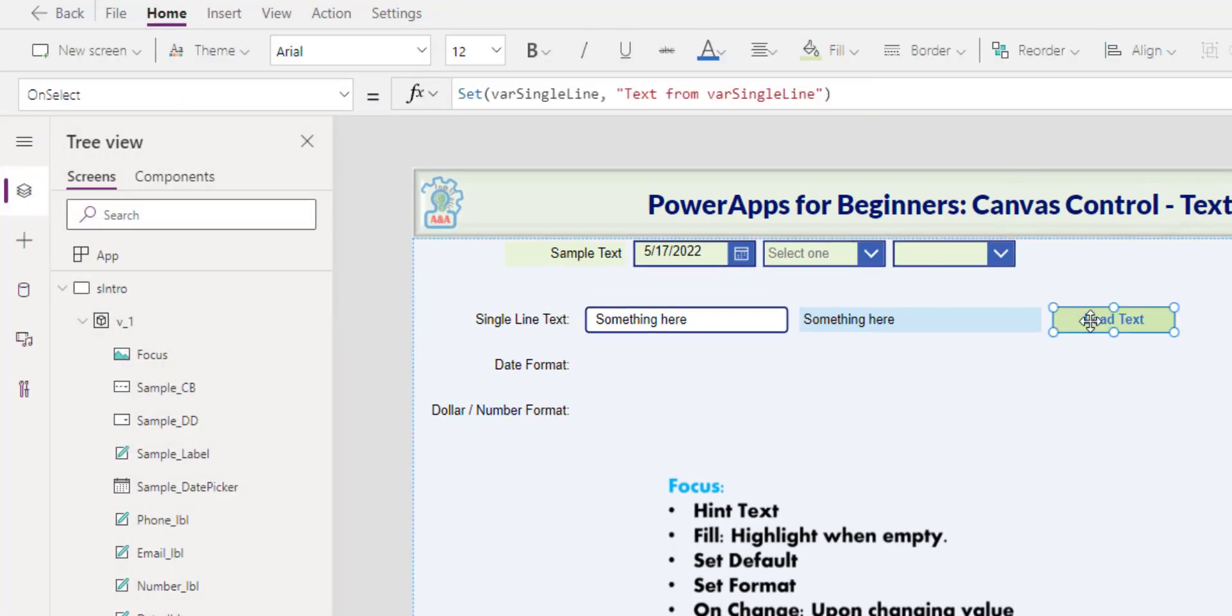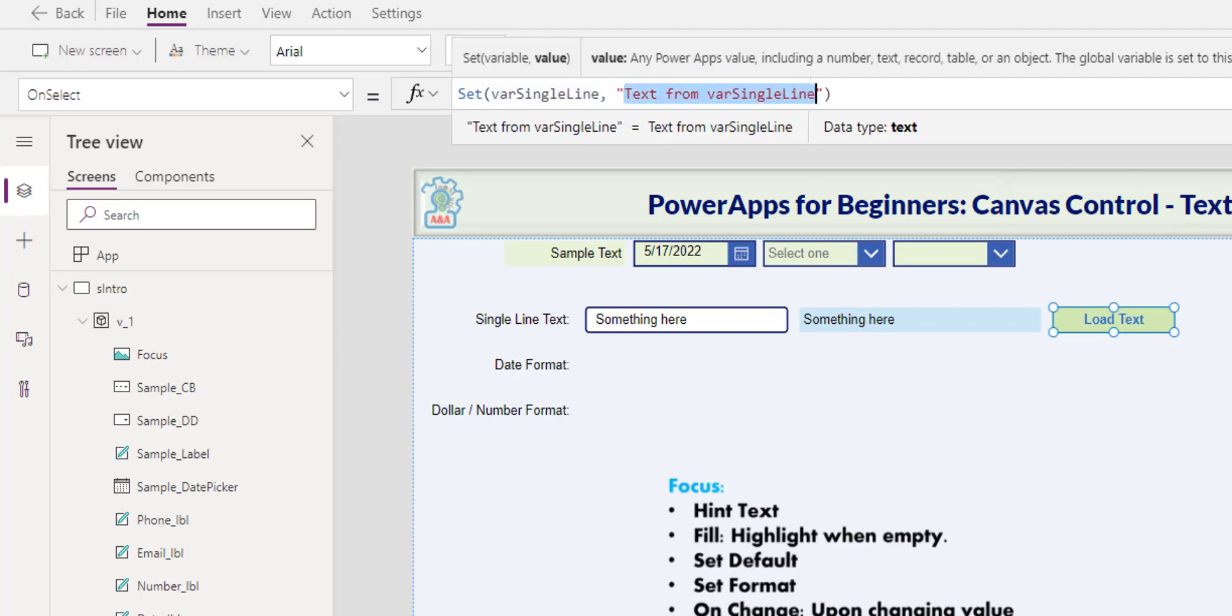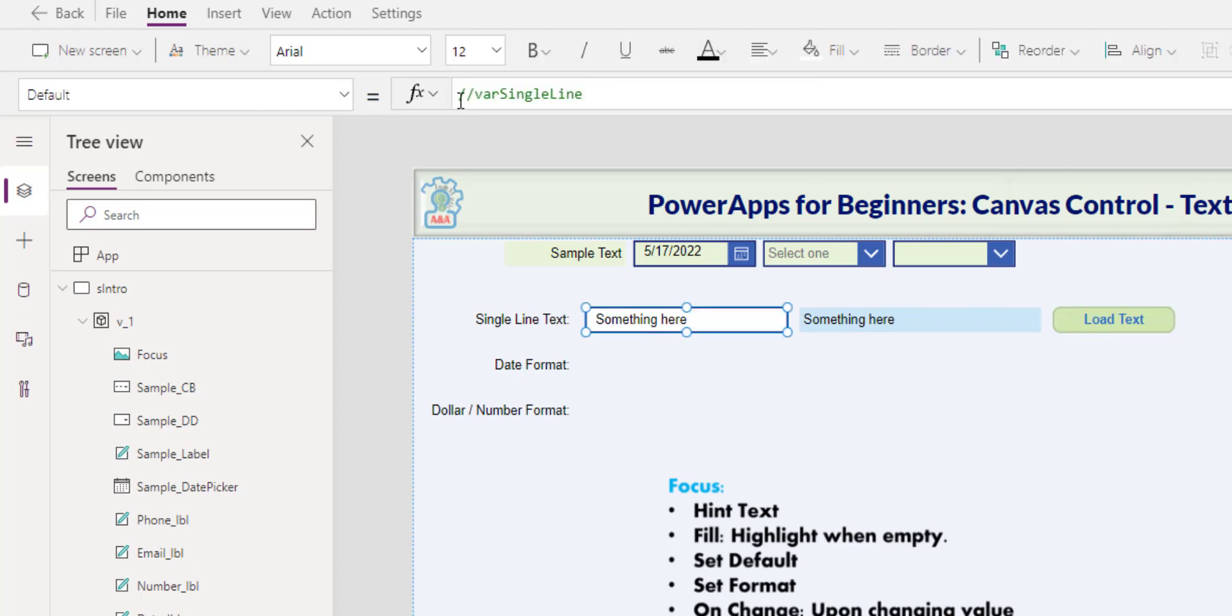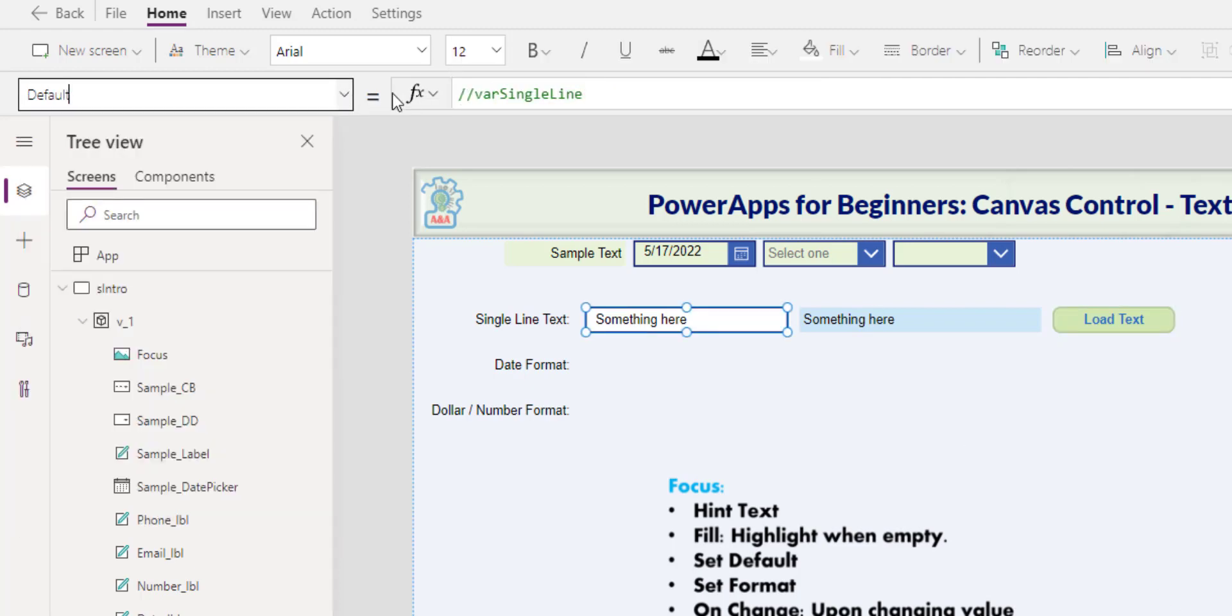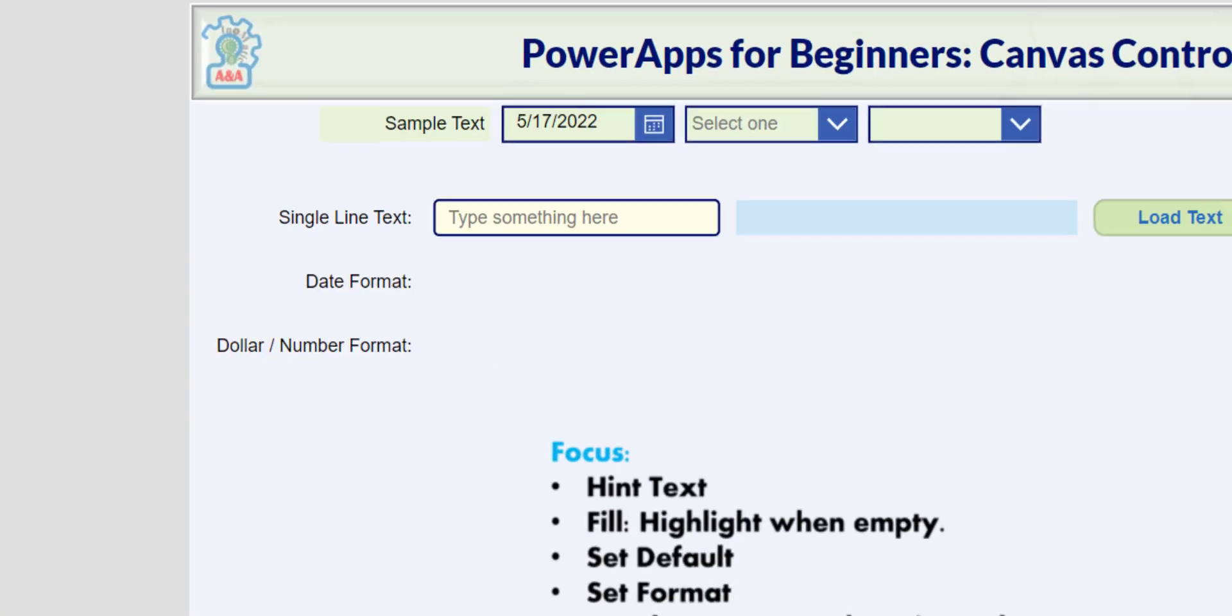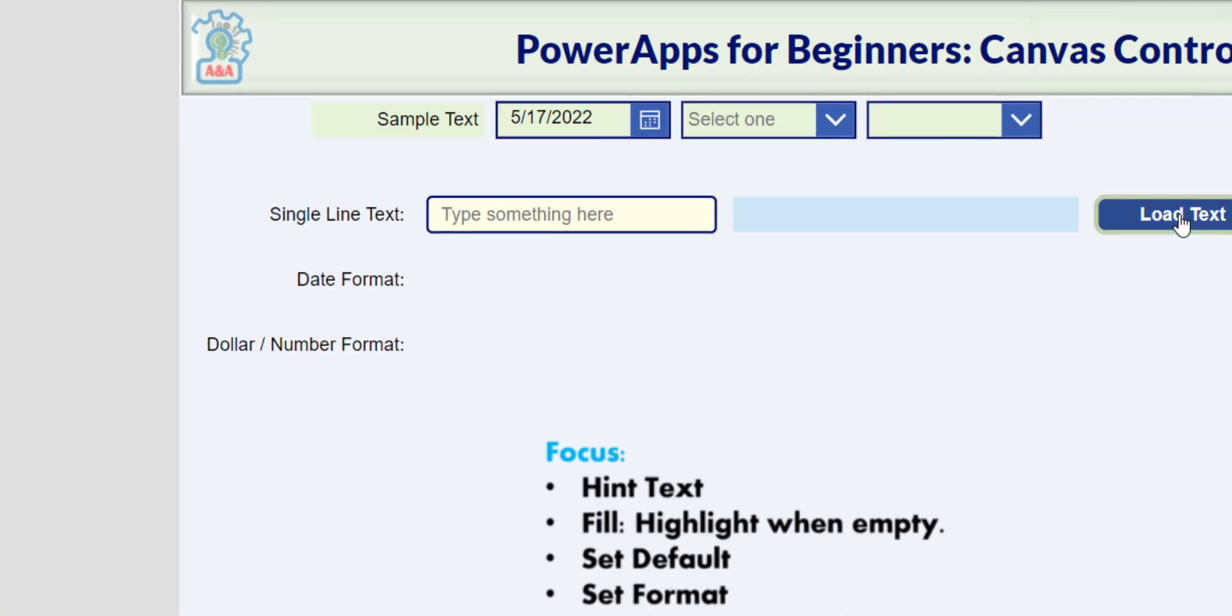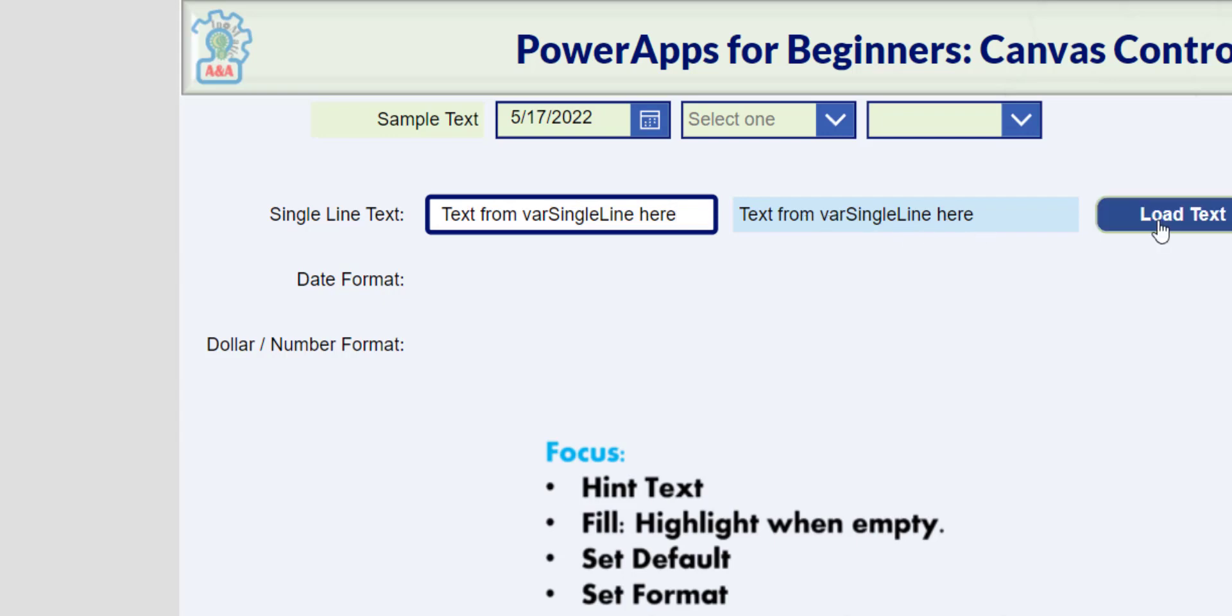You have to assign the value to a variable and then have the textbox reference that variable in the default property. In this button, I set the variable var single line to this value of text. And now in the default property, I just need to reference the variable. If I click on this button, it has the value that we assigned and it becomes a default value. If we update here, we can see the input, but it's not updating the variables that we initialized with the load text button. For that, we need to add an OnChange action.